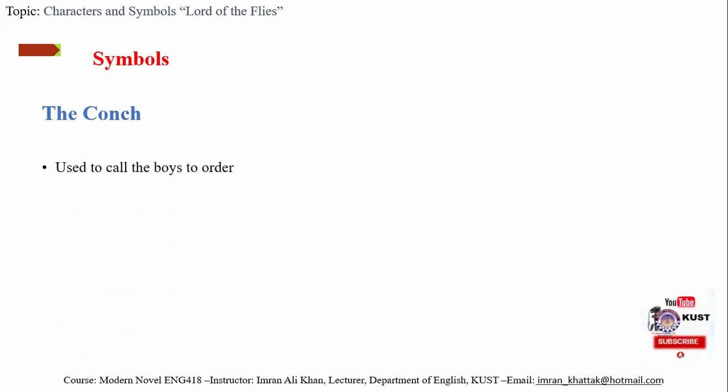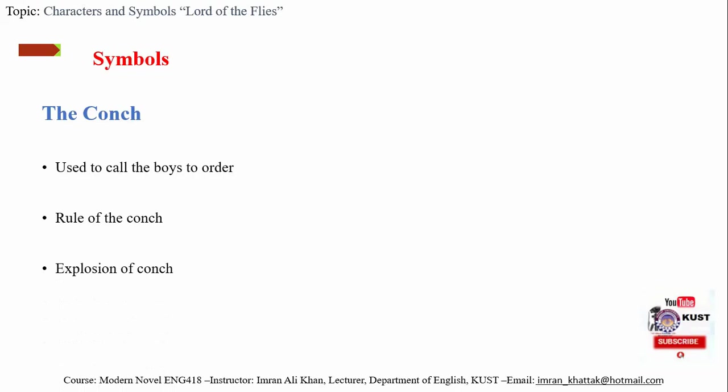For example, the conch. A conch is used to call the boys to order. The rule of the conch is that nobody may speak unless holding the conch, and once someone is holding the conch, no one can interrupt him. Thus the conch represents society's rules. When Roger throws the stone at Piggy, the conch exploded into a thousand white fragments and ceased to exist. Thus breaking of the conch represents the end of order and discipline on the island.